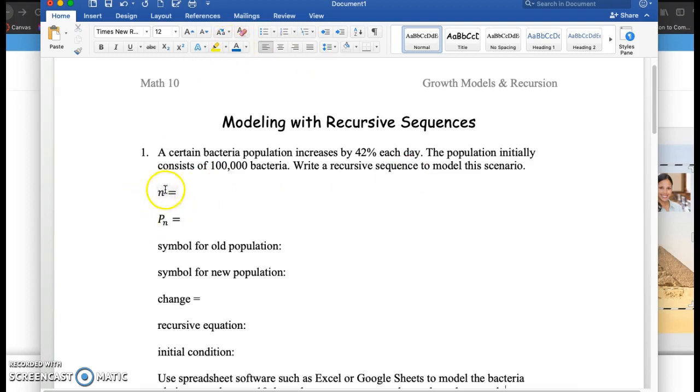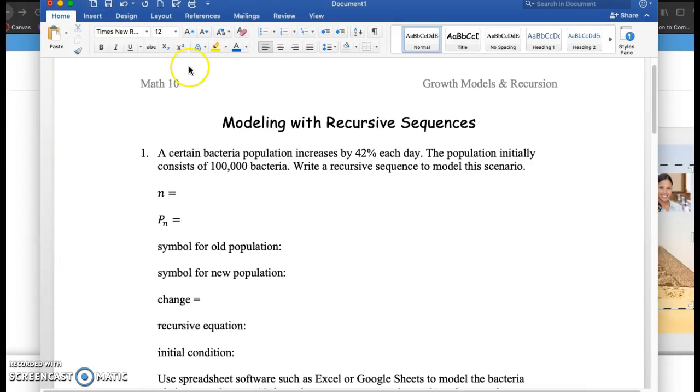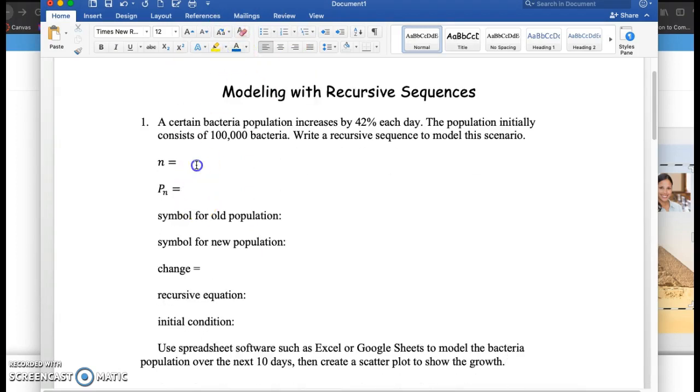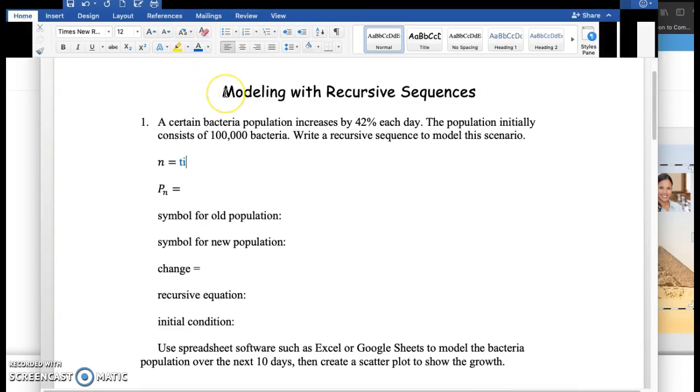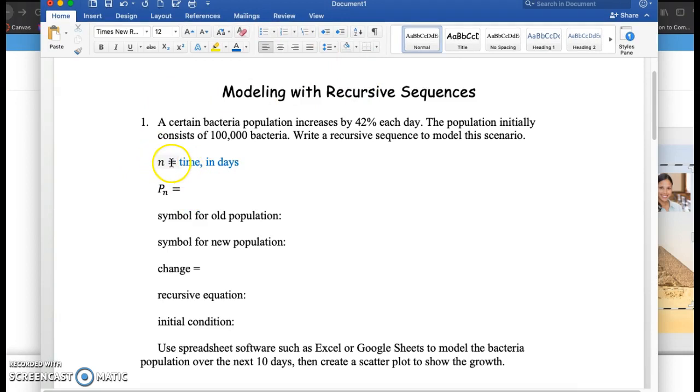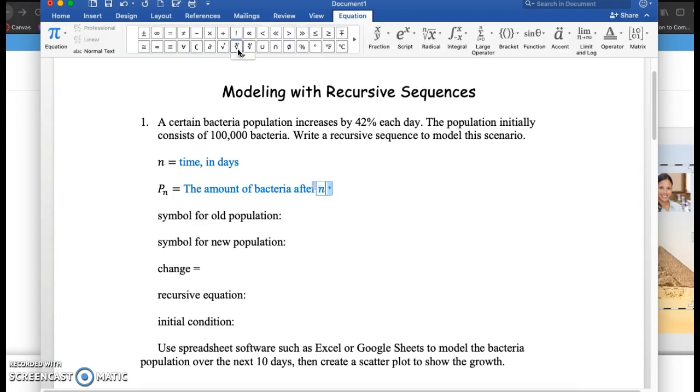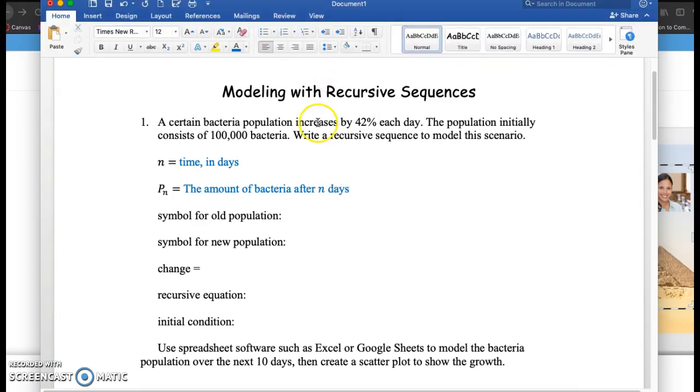So I've got this new notation here that you might not have seen before. We're going to let n equal time, and specifically in this case it's in days. So generally this n, the index of recursive sequence, will be time, and we just want to specify what increments of time. And then this P sub n is going to represent the amount of bacteria after n days.